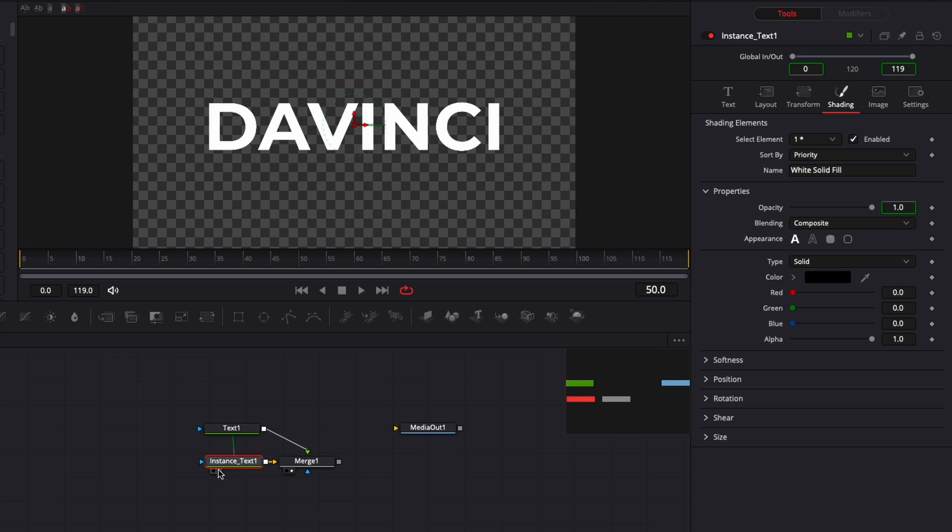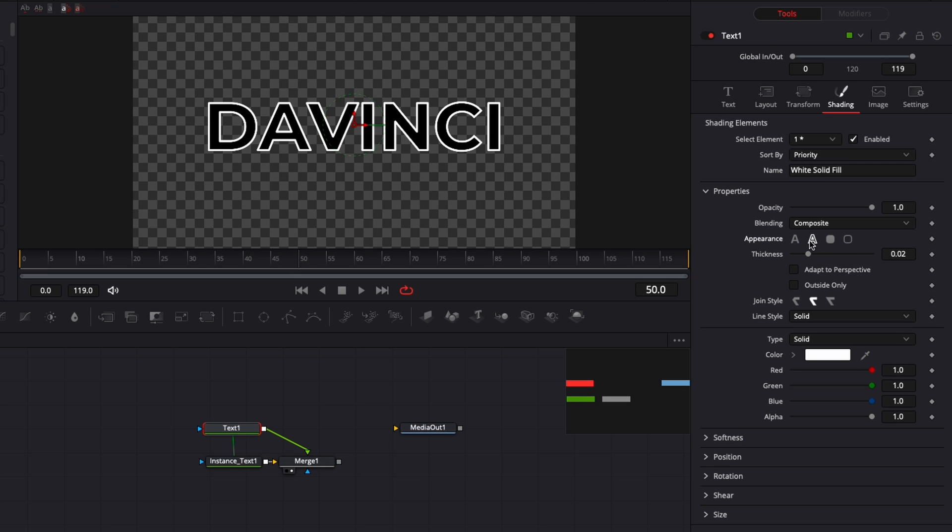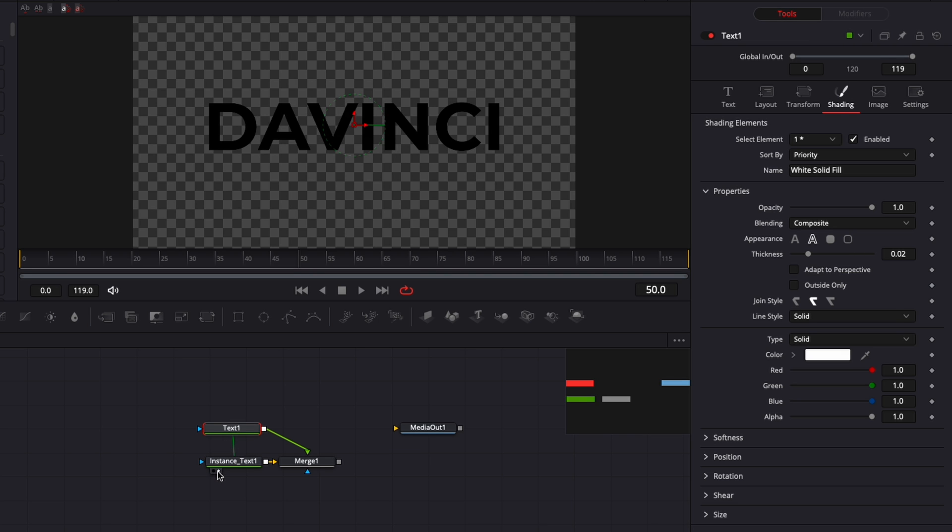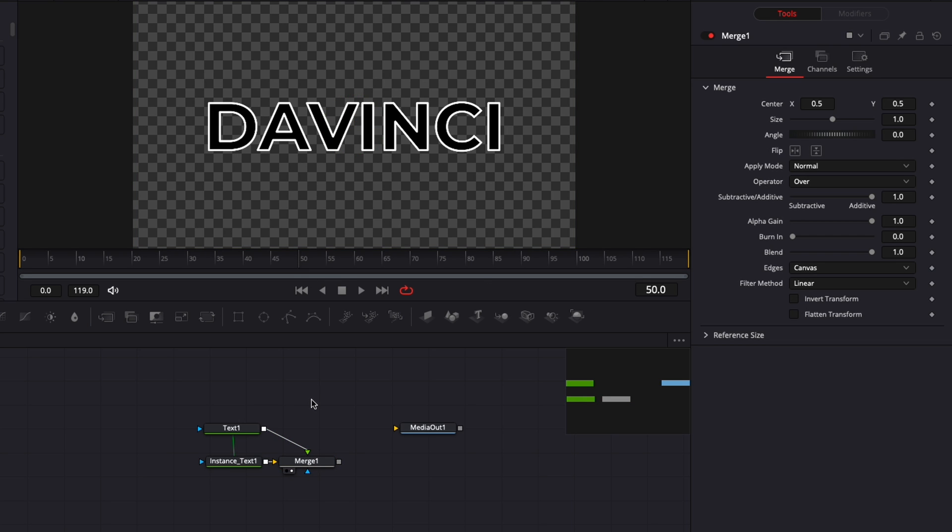Alright, so now we can go back to instance text and de-instance appearance. So now when we go over to text we can just switch from fill to outline. We have text one being an outline and instance text being a fill. Now I'm going to bring the merge viewer here so we can see what we're doing.